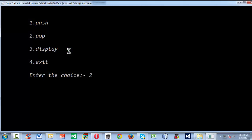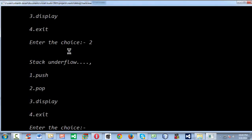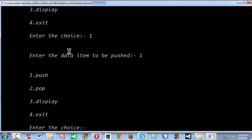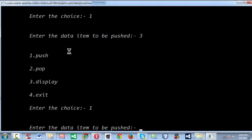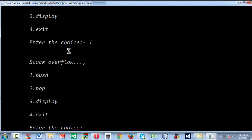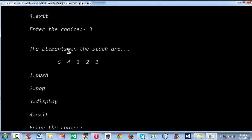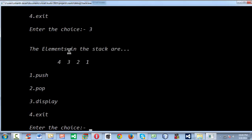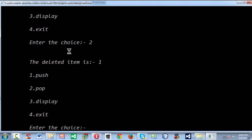If you run the program and select the pop operation at the very beginning, since you don't have any elements, you get the underflow message. If you push some elements and make the stack full, then perform the pop operation, the topmost element gets retrieved. Keep popping and at one stage you get the stack underflow condition again since there are no elements left.